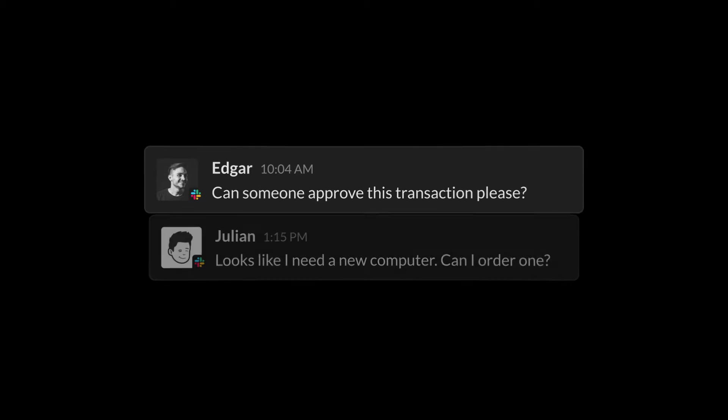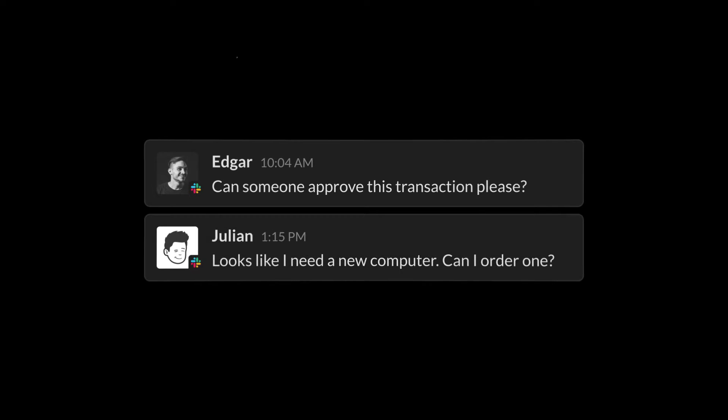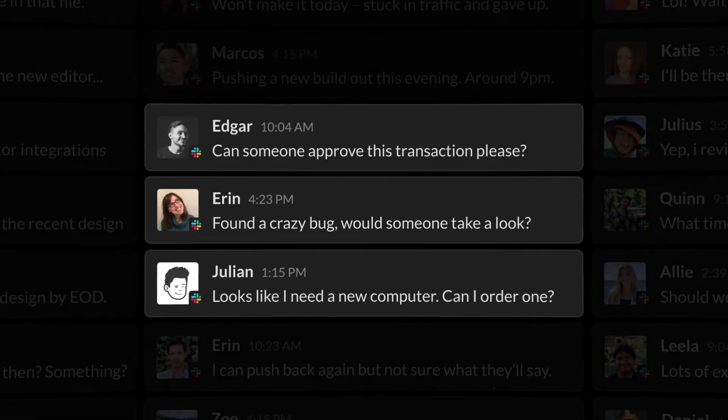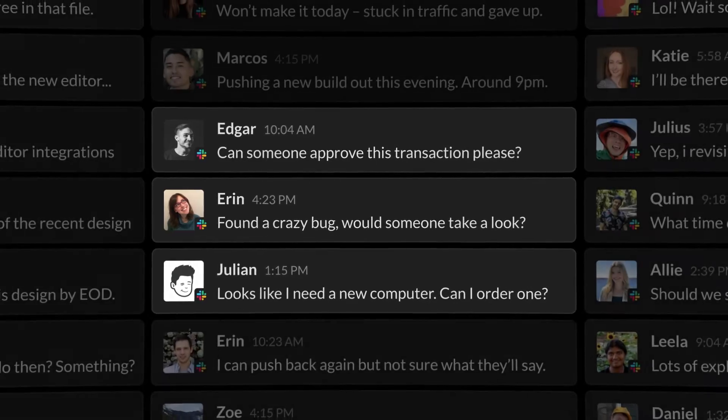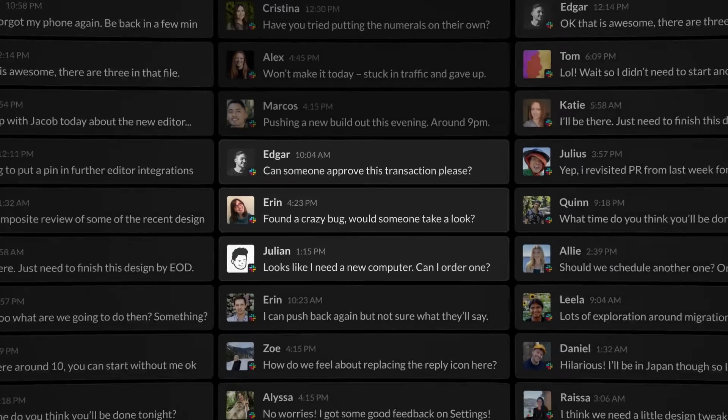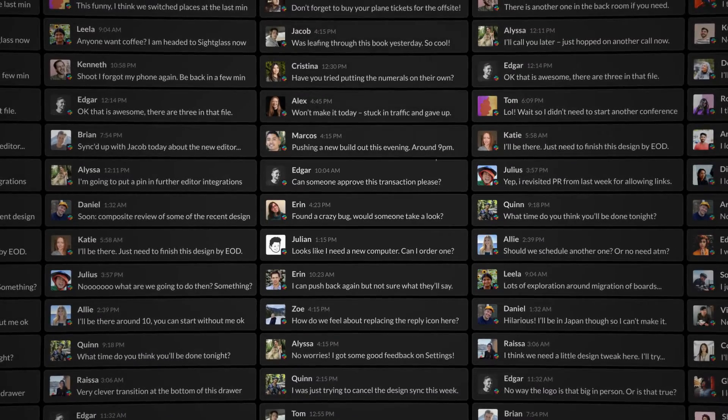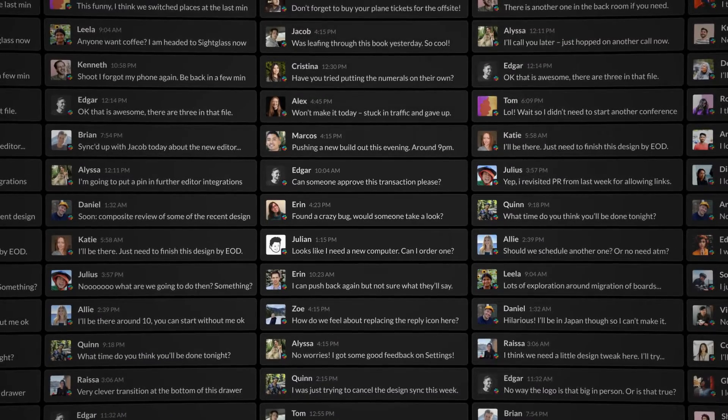Many Slack conversations contain an important request. When combined with messages of all kinds, it's easy for them to get lost or be forgotten.